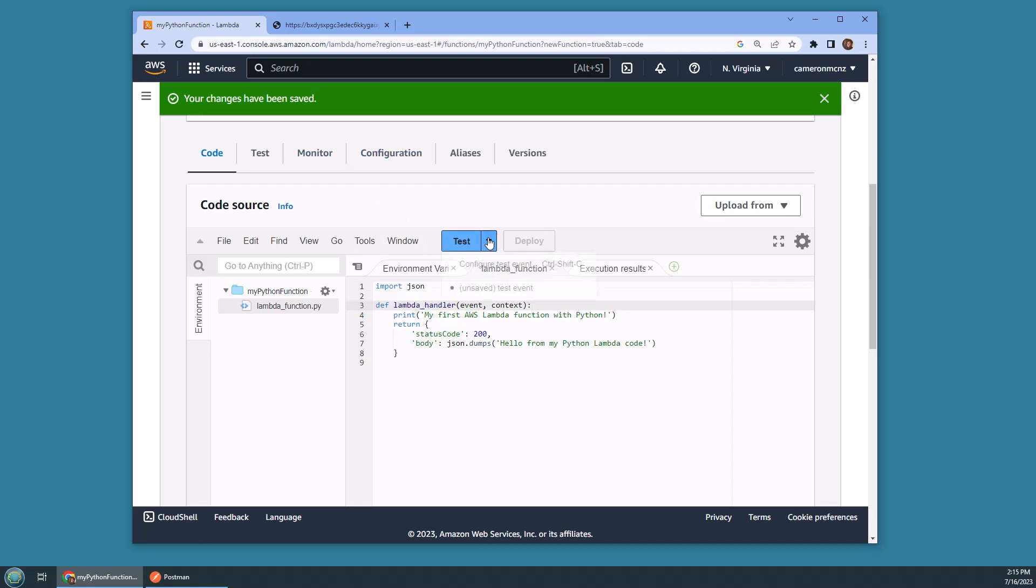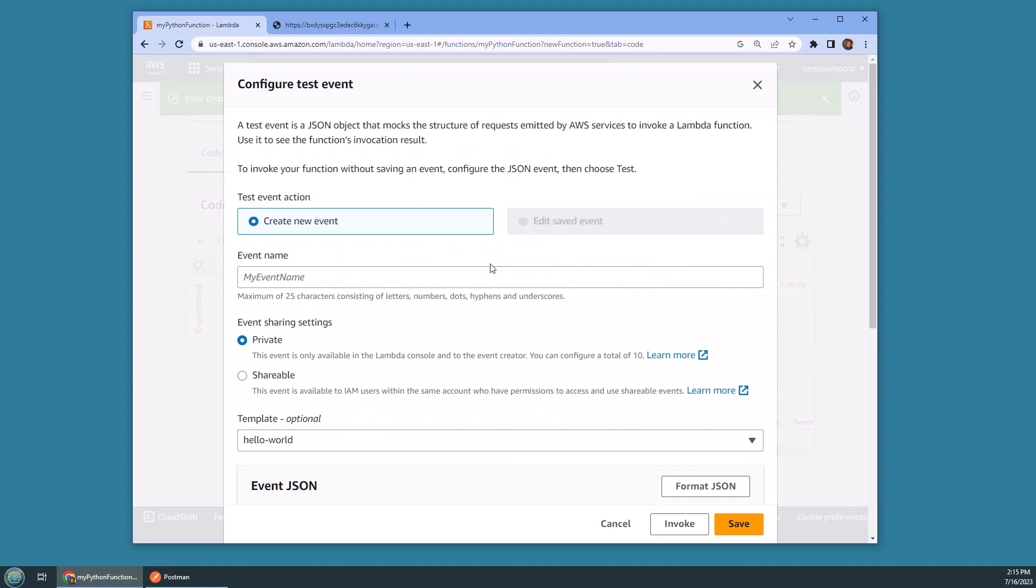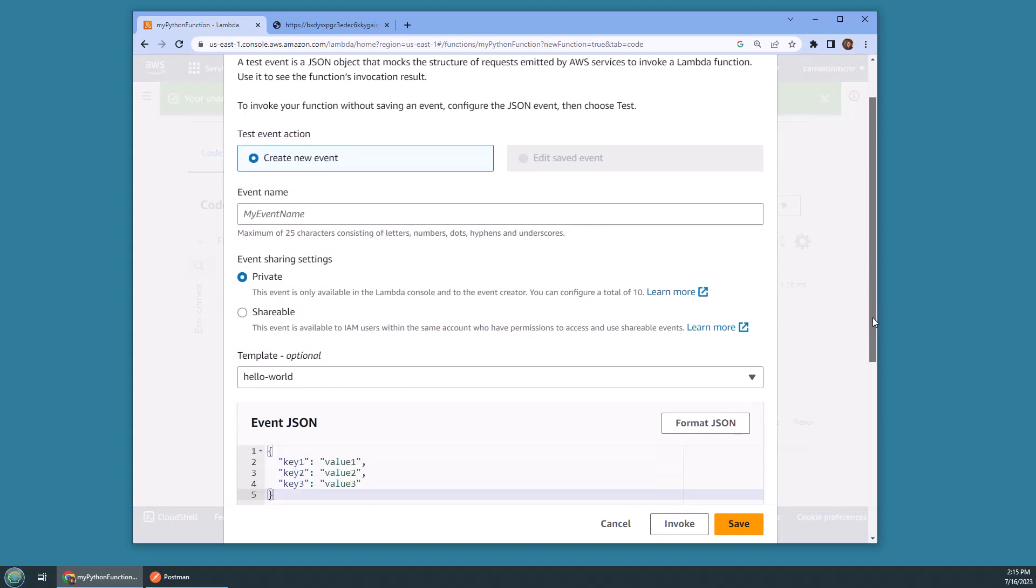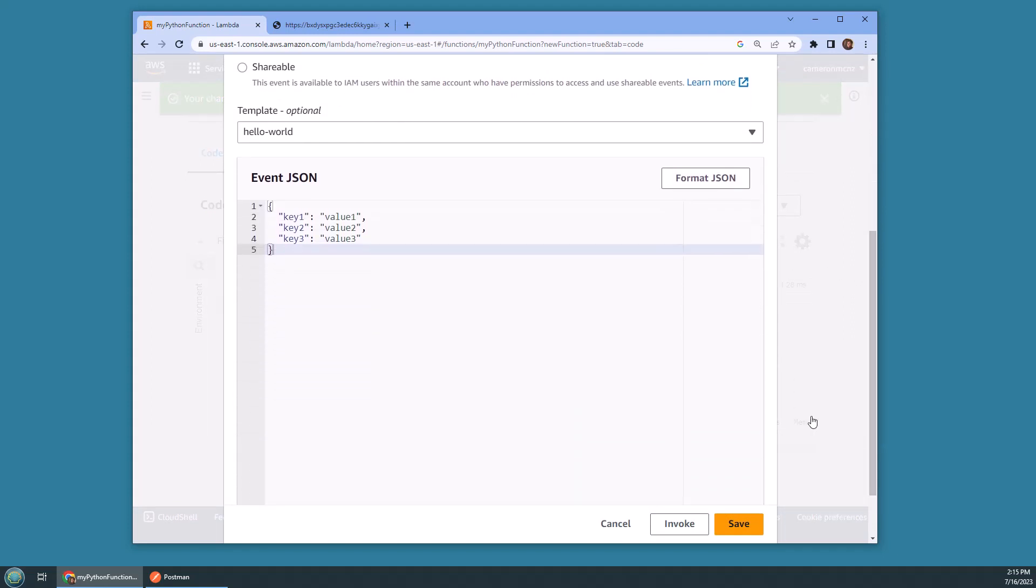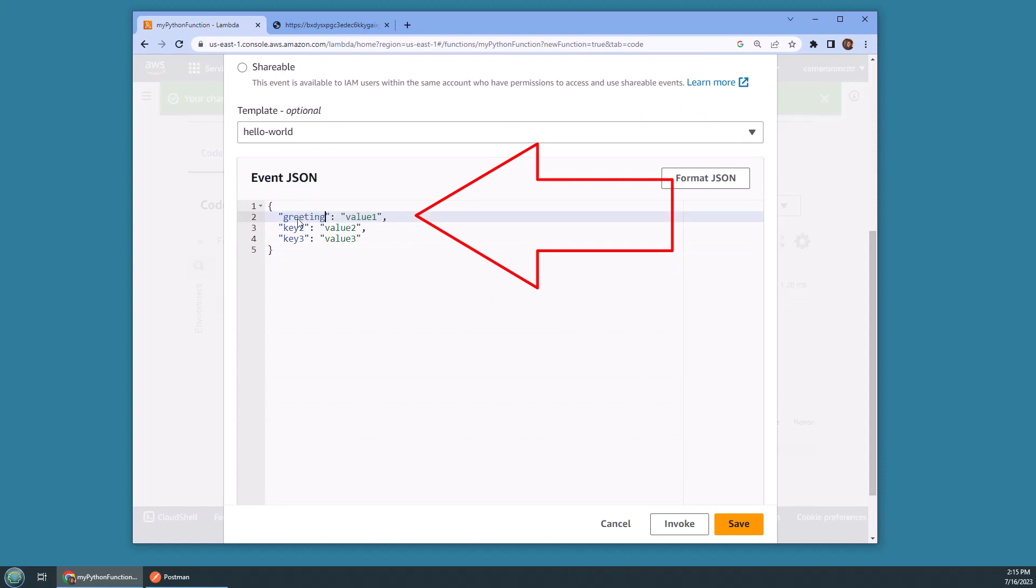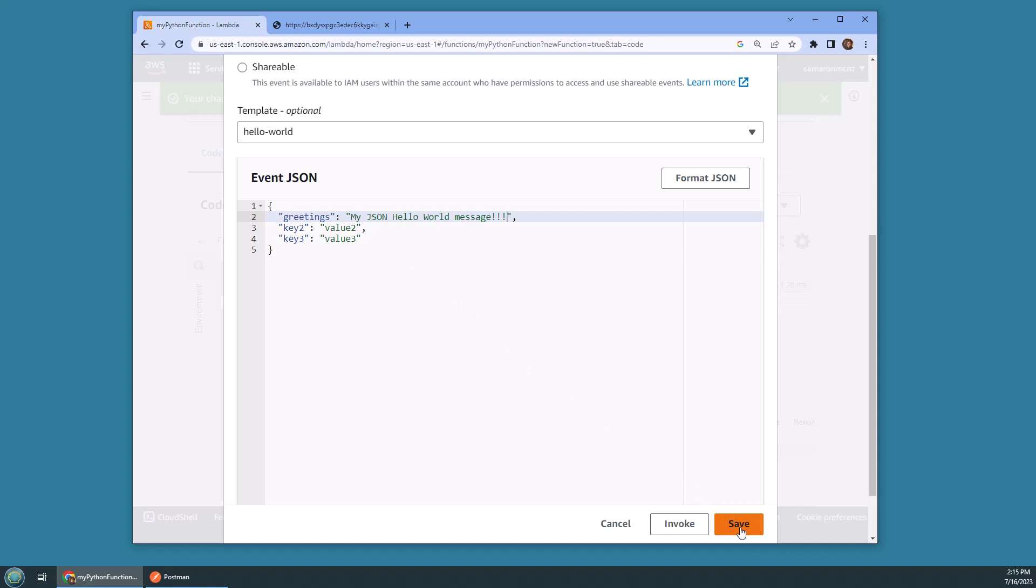Now I'm going to do a couple of changes here in the test configuration. If you scroll down, you'll notice that you can pass some JSON to your code. I'm going to put a name value pair in here. The key is going to be 'greetings' and then the greeting is going to be 'my JSON hello world'. But the idea is this is a payload that can come across the internet and be passed to your Lambda function, some JSON.